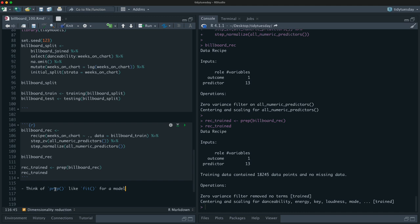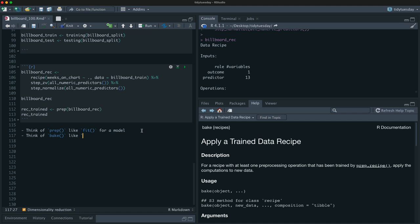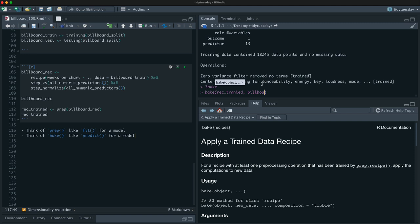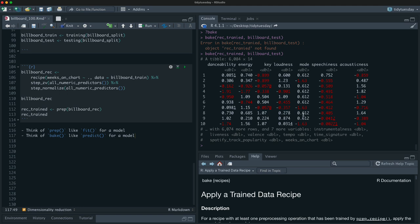The next step is to prep the recipe. Once we prep it you can think of that recipe as trained. After prepping, it no longer says 'all numeric predictors' because it has gone in and now knows what variables are there and has computed a mean and standard deviation for all of them. Think of prep like fit for a model — you're saying what are the things I need to do to be able to apply this pre-processing to new data.